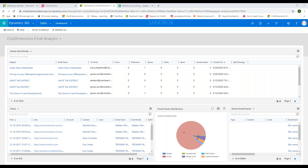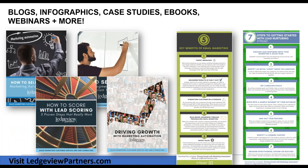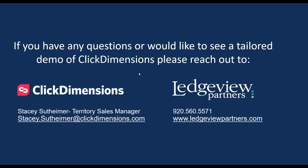That's a summary of the main features of Click Dimensions. One thing to note is that this tool constantly keeps improving and evolving — every single month we do a product release and update where we either come out with brand new features or tweaks to existing features. We can offer you support and training, and with our partnership with Ledgeview, there's a wealth of information from case studies to eBooks to webinars. If you have additional questions or want a tailored demo, please reach out to me, Stacey, or the team at Ledgeview Partners.